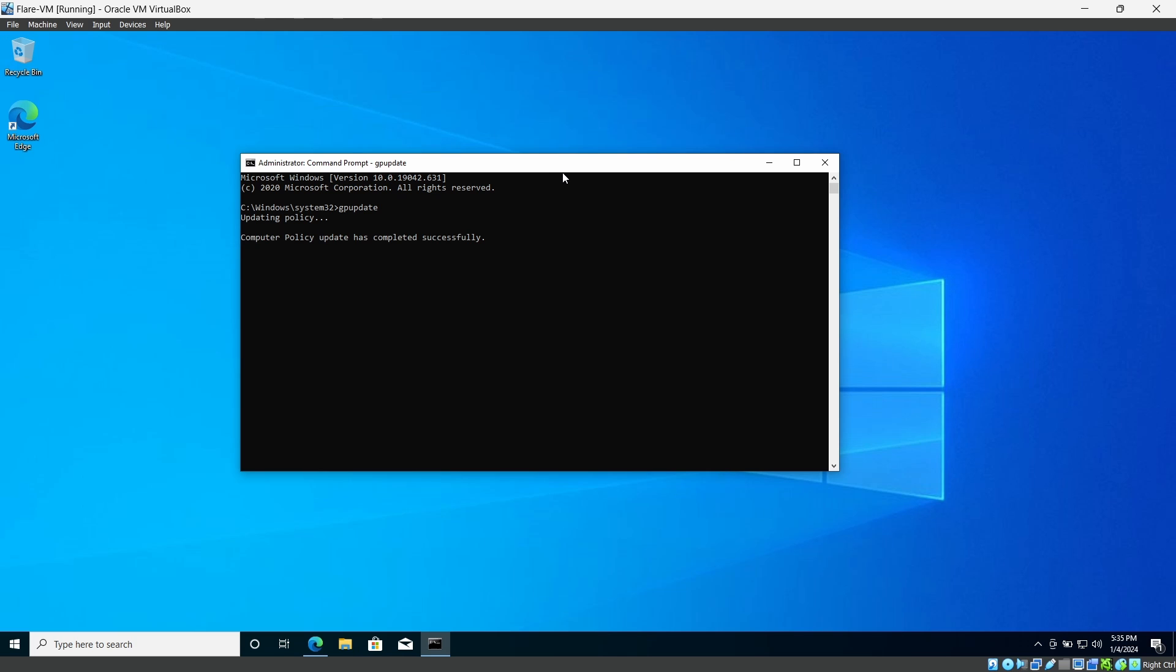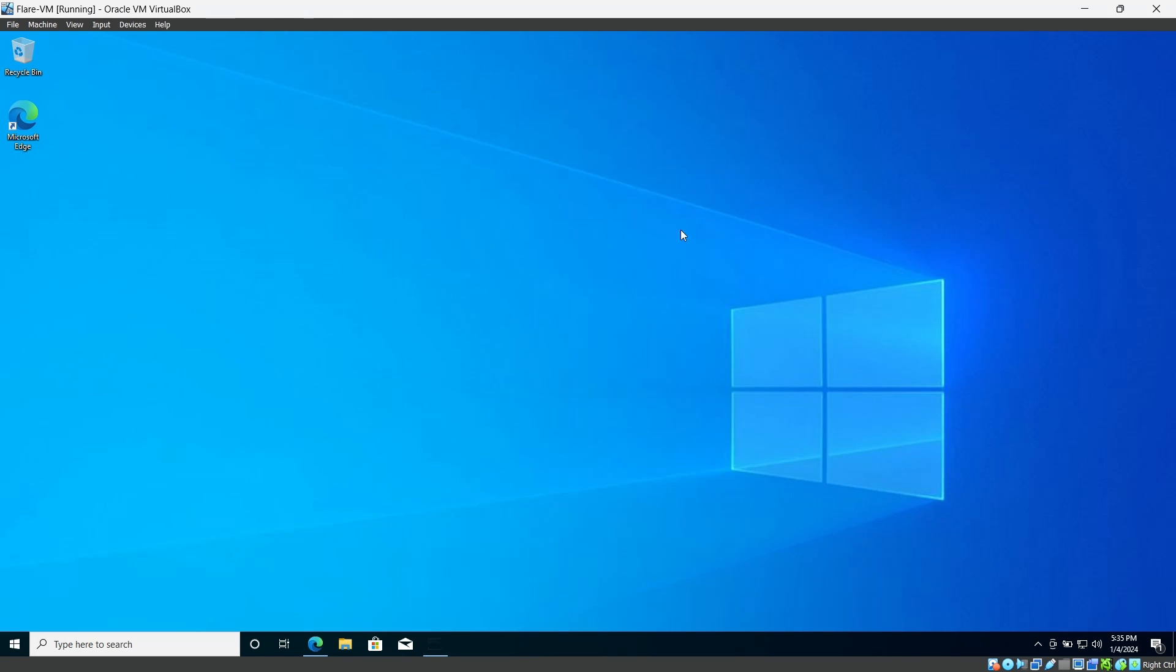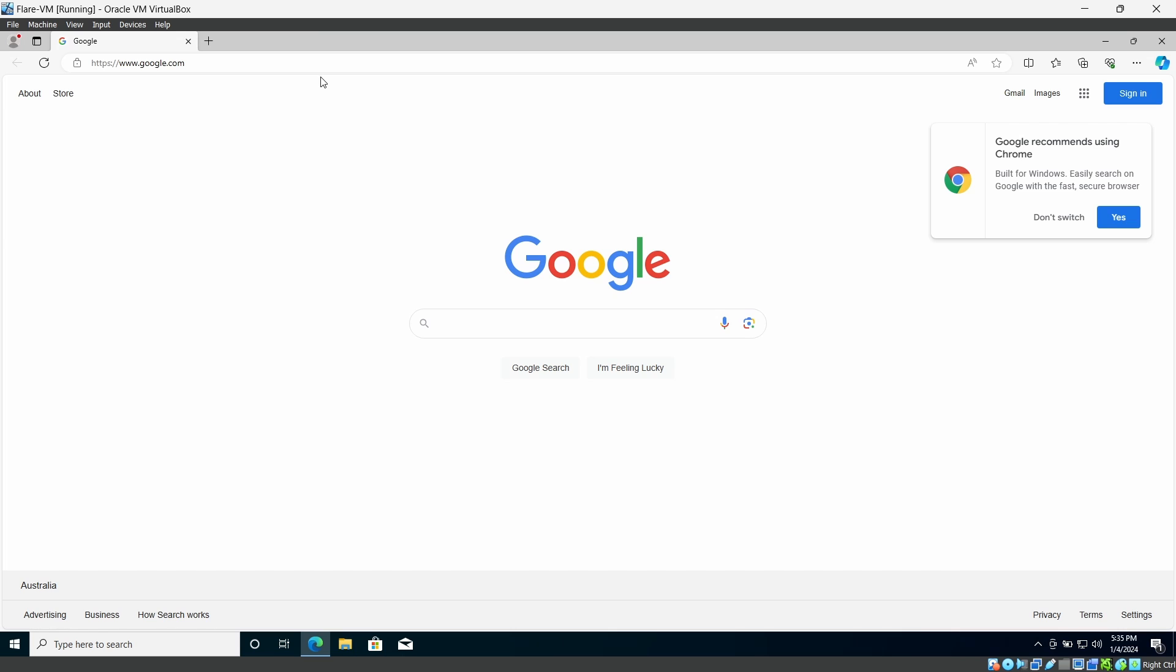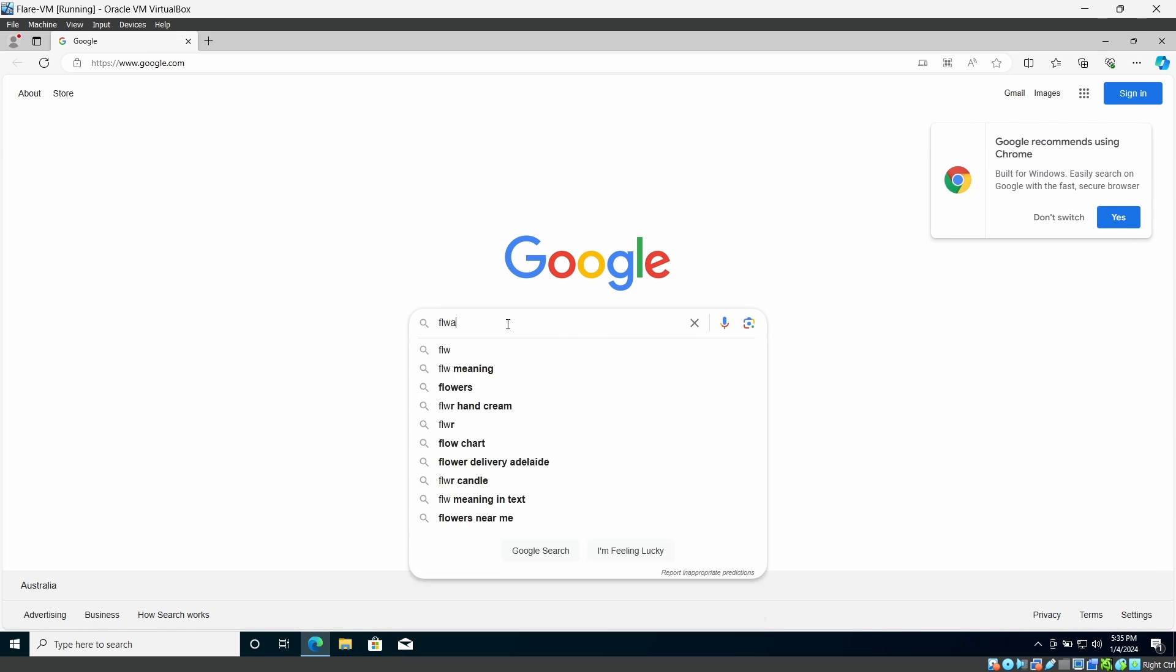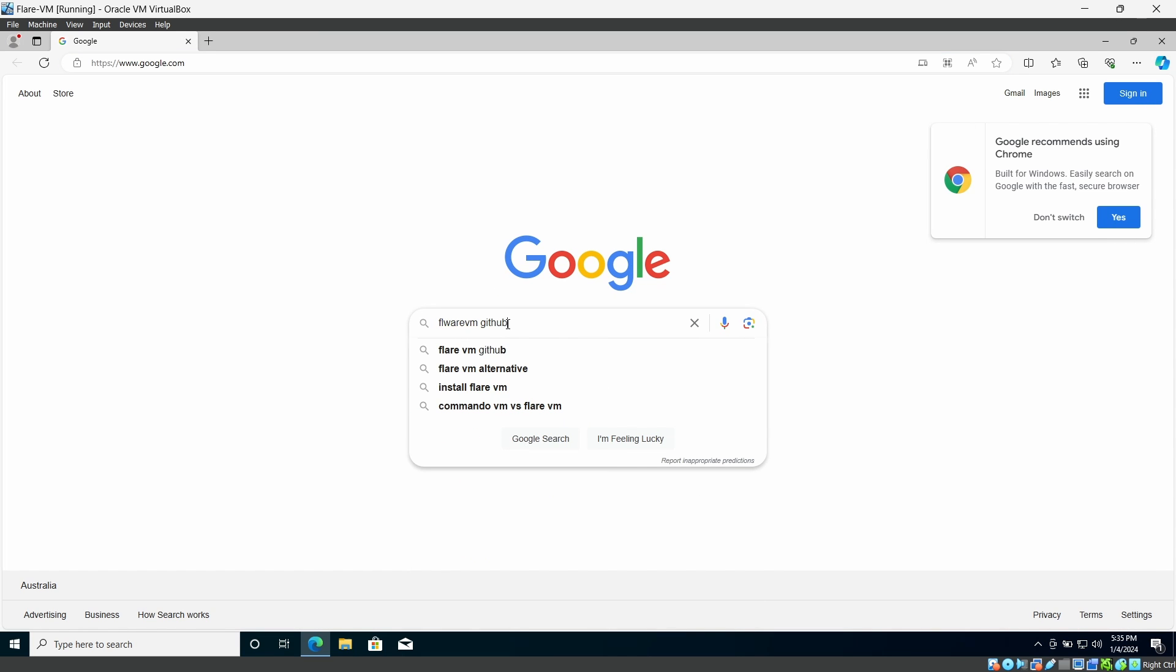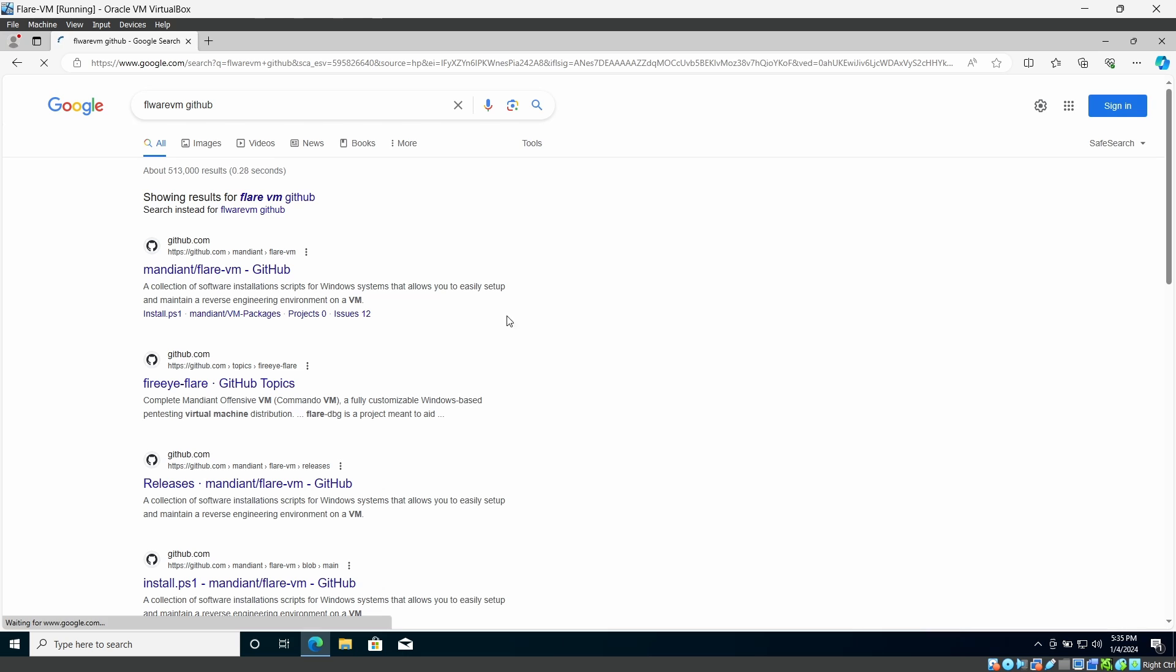So I'm going to do the same here. Flare VM GitHub. This is from Mandiant.